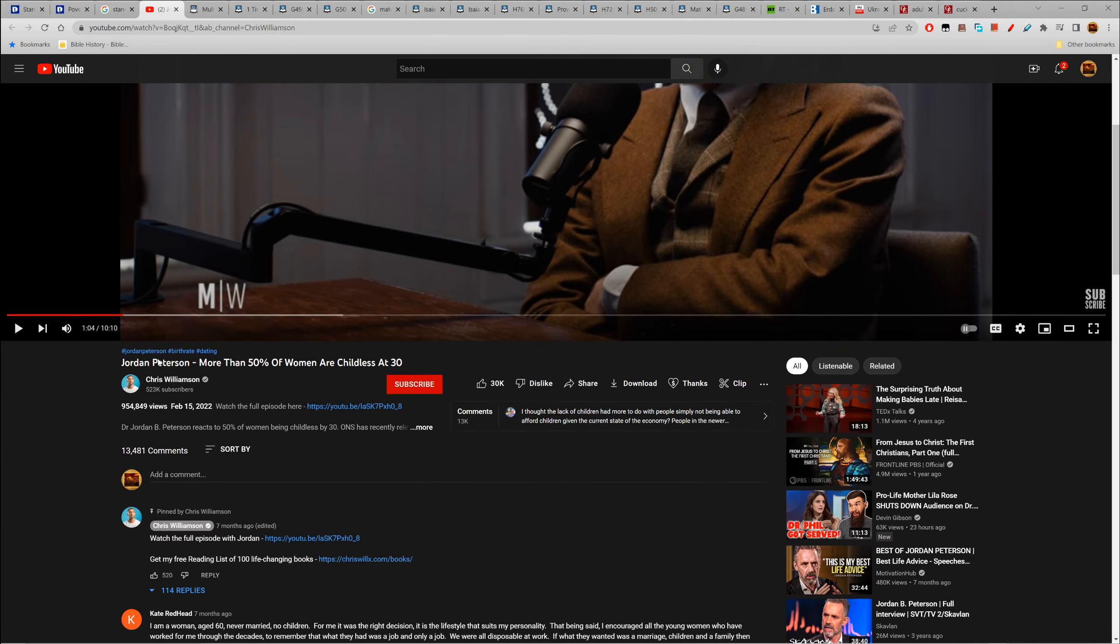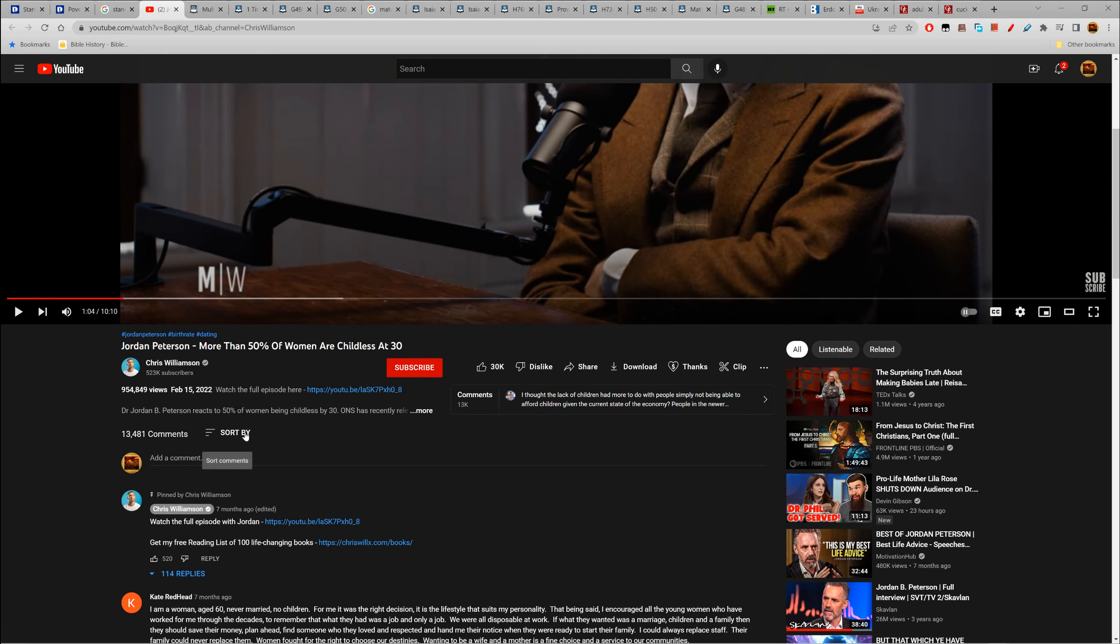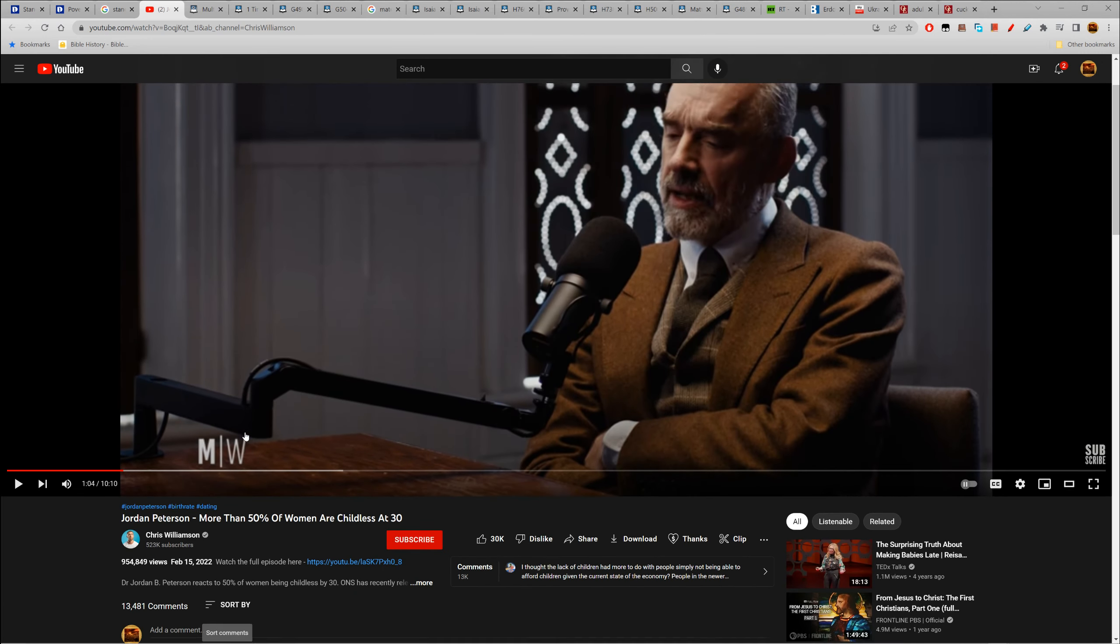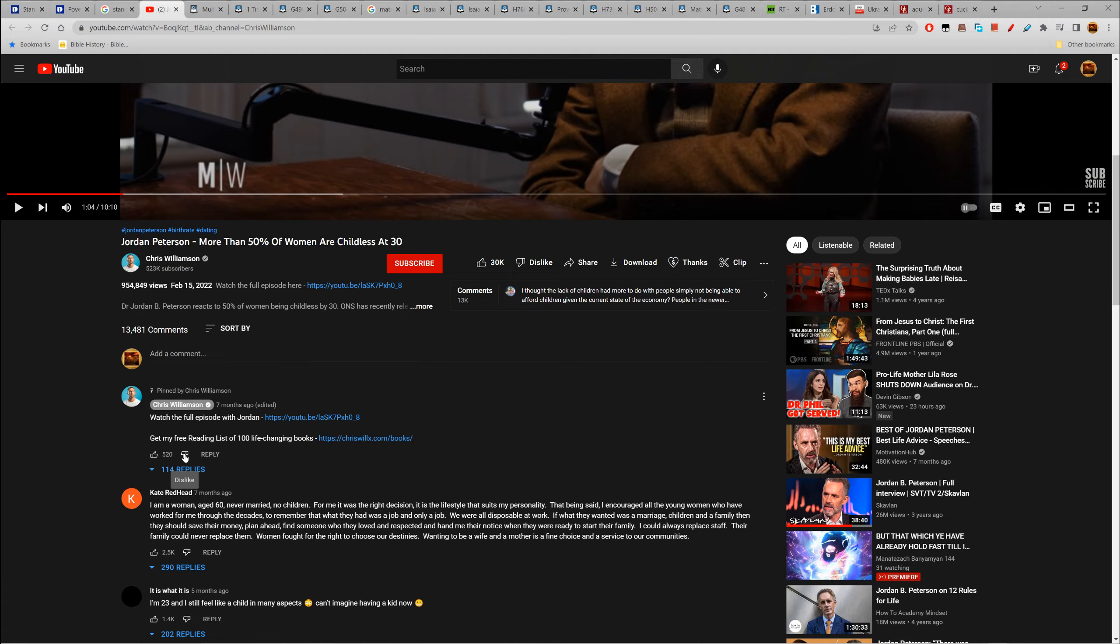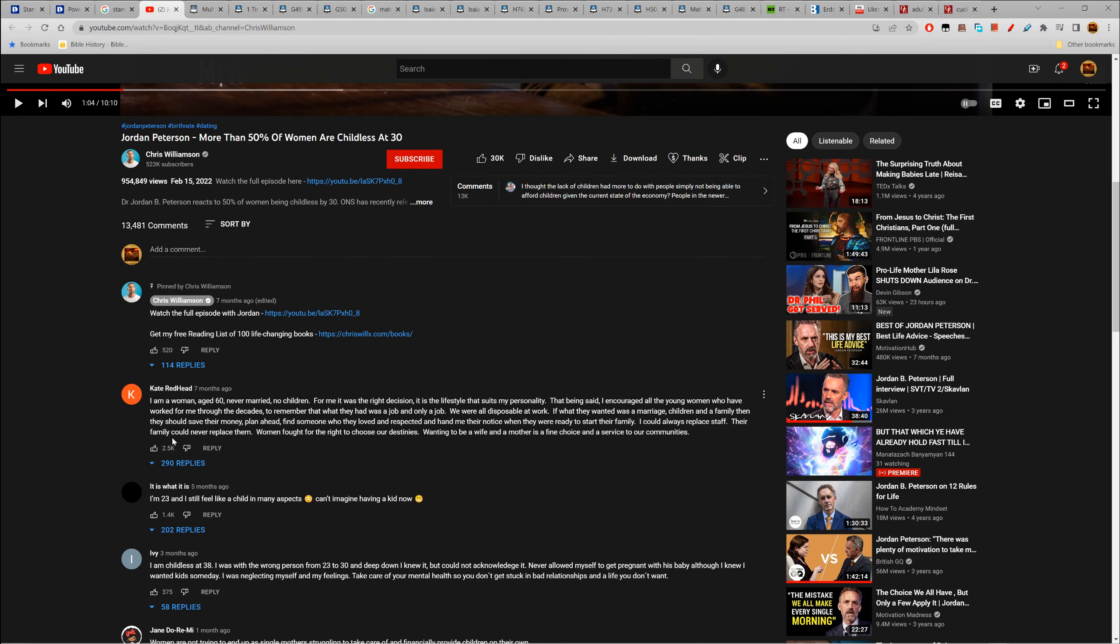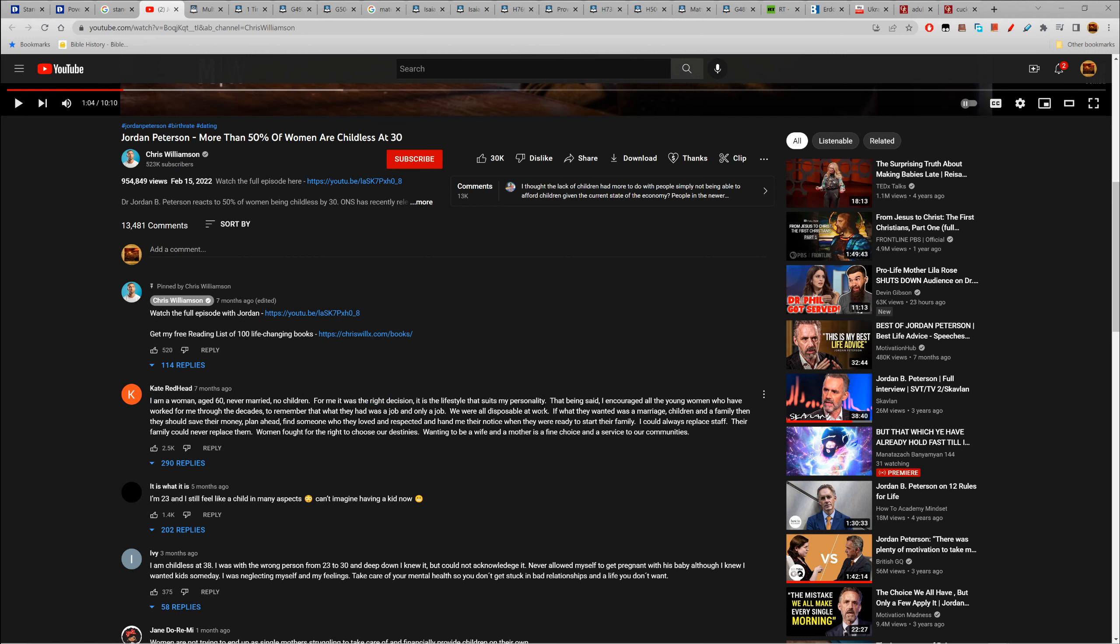Let's look at some comments. I put in 'are women more free today' and Chris Williamson's video came up. 'I am a woman age 60, never married, no children. For me it was the right decision, it is a lifestyle that suits my personality.' That lifestyle - she's not going to be delivered. She's going to die in a burning flame, hot thunderbolts going to take her out.